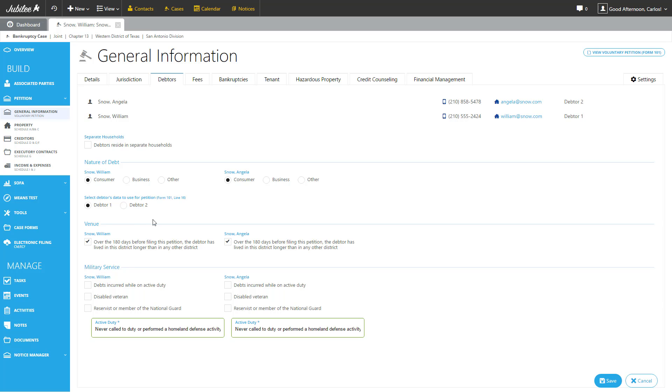Next, here we have information about the venue for each particular debtor. And next, we have military service information. This is the same information you find under the details section of the debtor's contact profile.